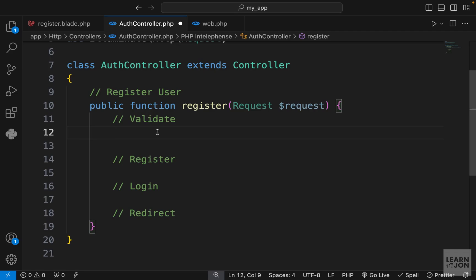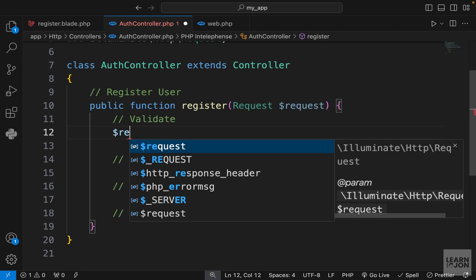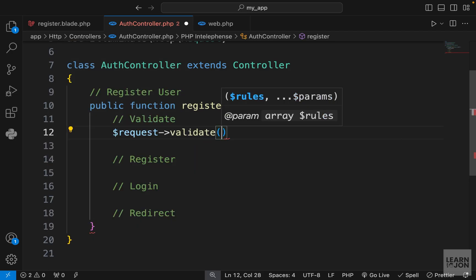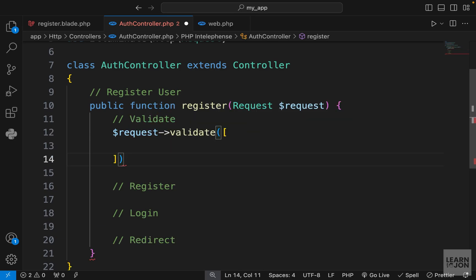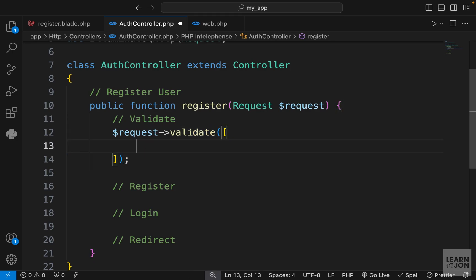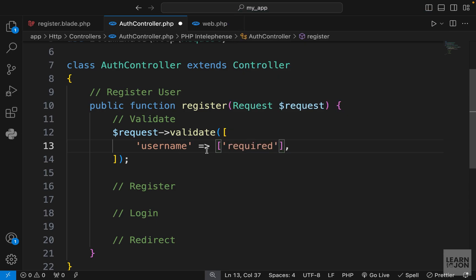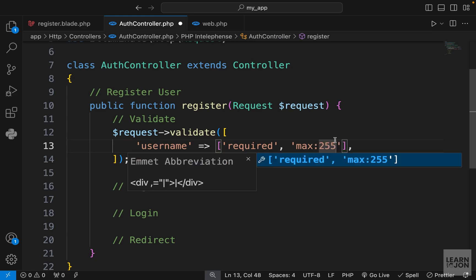To validate input fields, there is a validate function available on the request object. We grab the request object and chain a validate method to it, which takes an associative array where the keys are our form input names. For username, we pass an array of rules — for example, required to make sure the field has some value, and maximum 255 which matches our database column size.